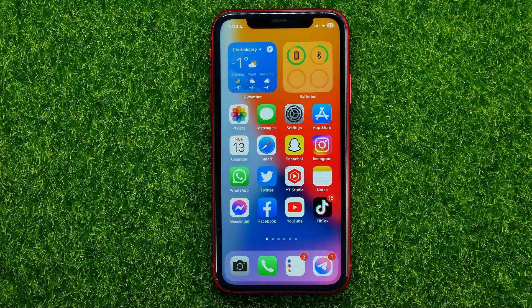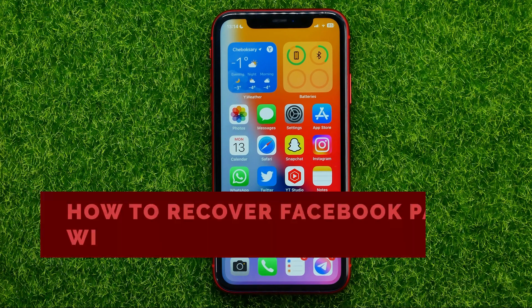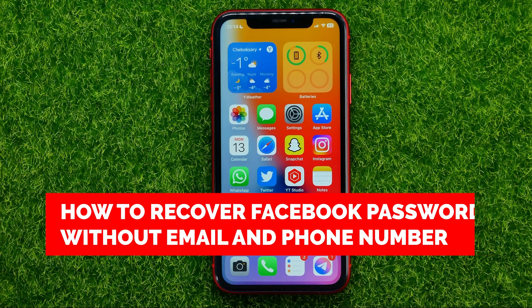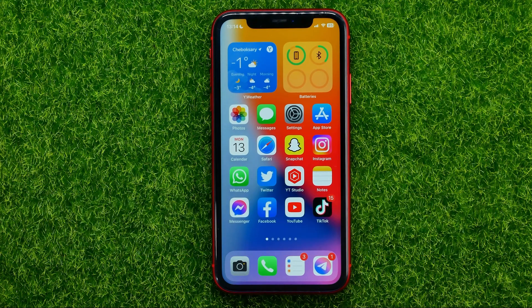In this video I'm going to show you how you can easily recover your Facebook password without email and phone number. Be sure to watch the video to the very end so you don't make any mistakes.